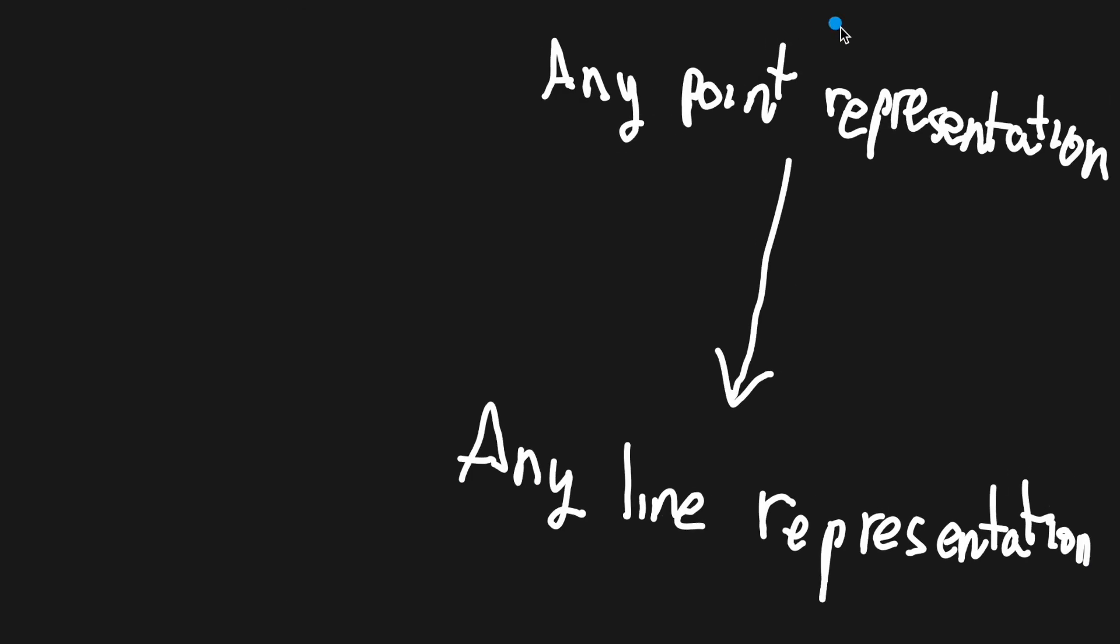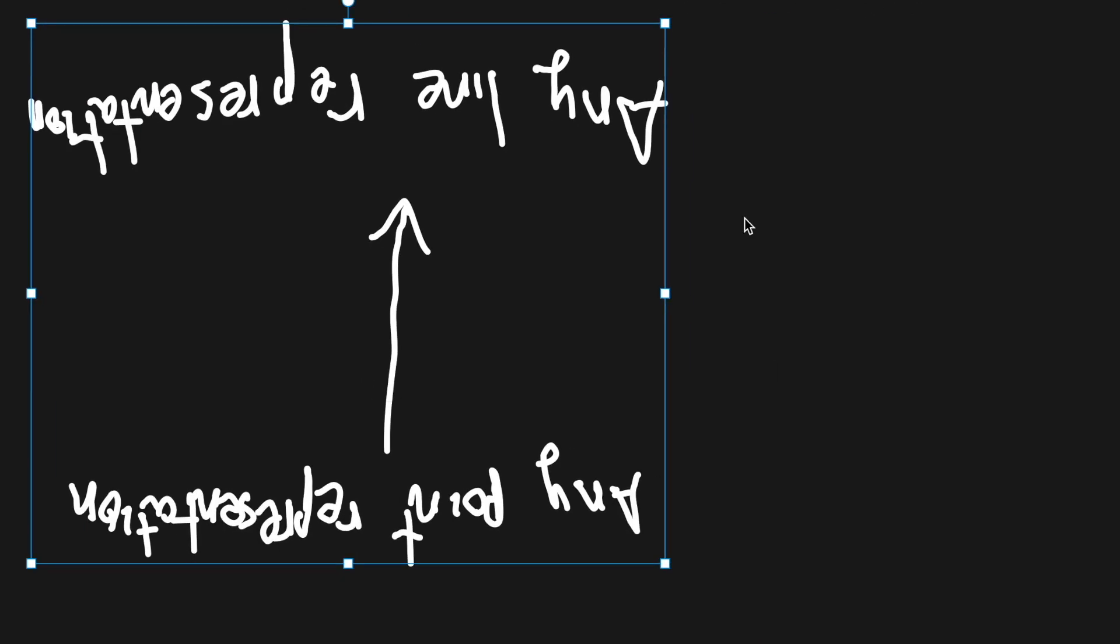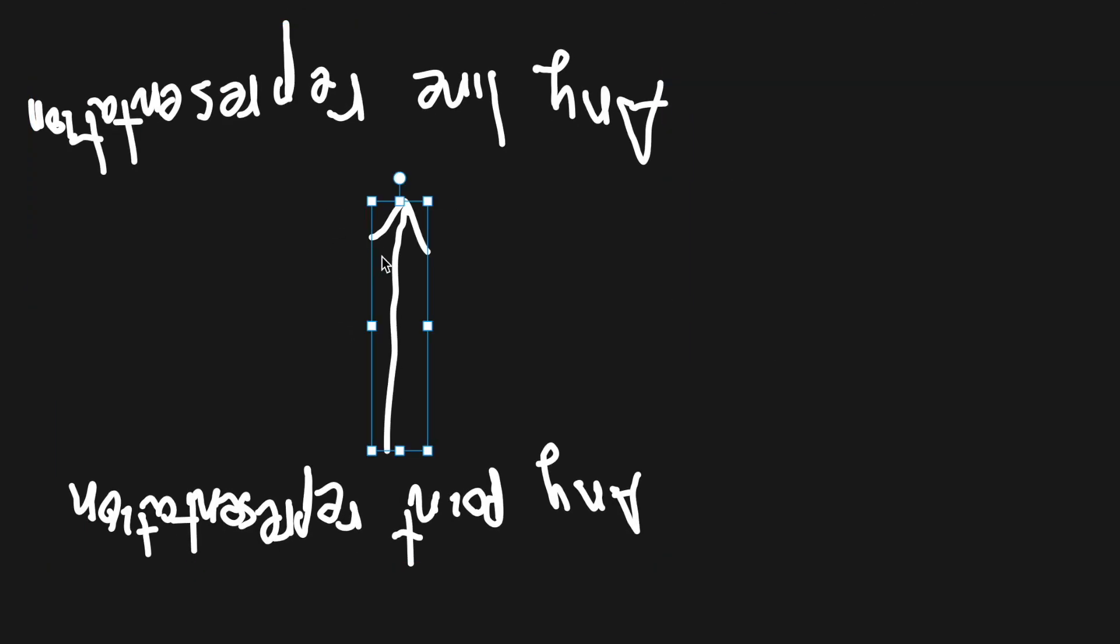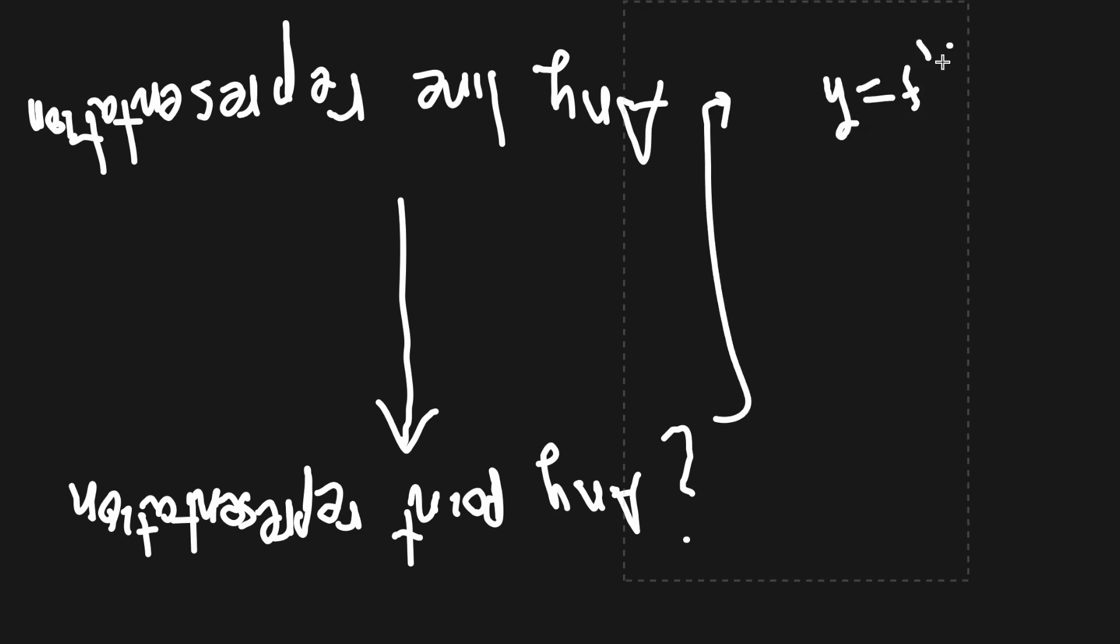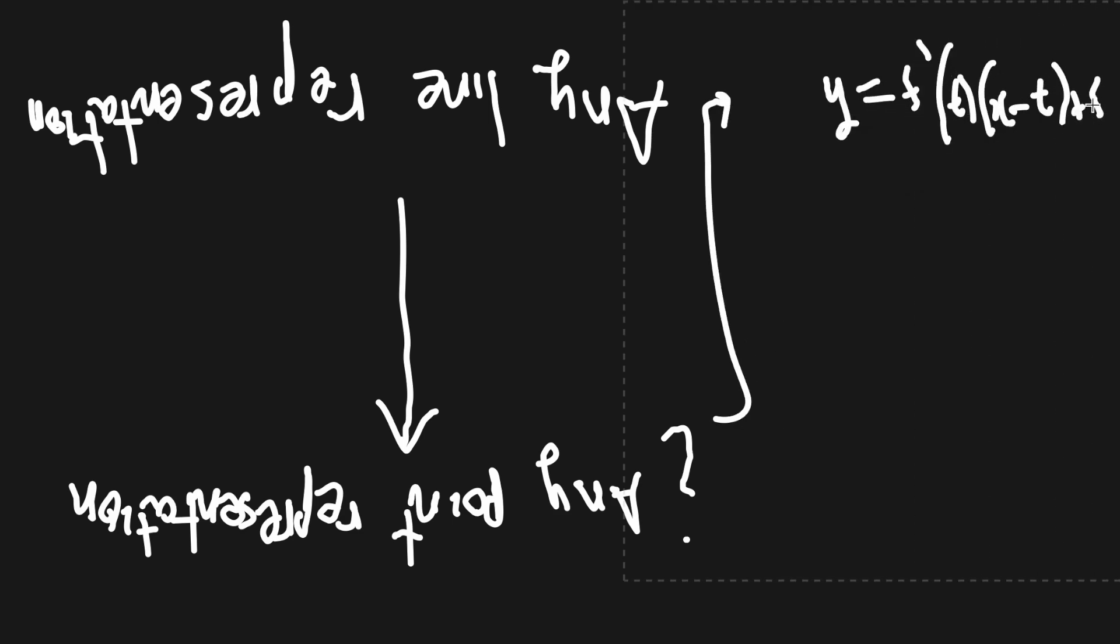If you're given an infinite set of lines, then could you get a curve which is defined by that set? Well, if you're given a set of lines which are neatly organized into the aforementioned y equals f prime t x minus t plus ft form, it is indeed relatively easy to find a curve.